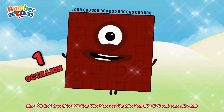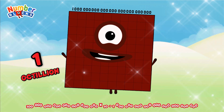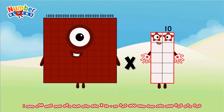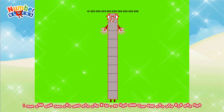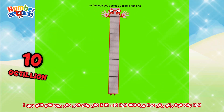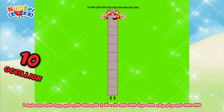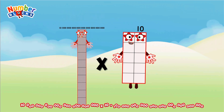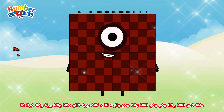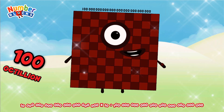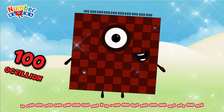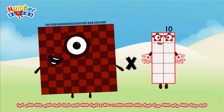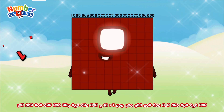1 octillion multiplied by 10 equals 100 octillion. 100 octillion multiplied by 10 equals 1 nonillion.